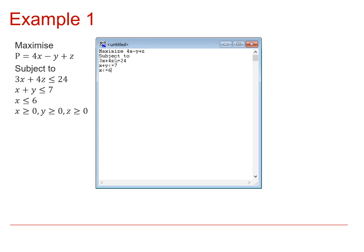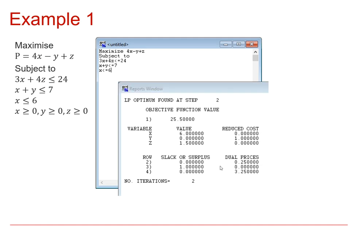And then we put subject to, and then we type in those linear constraints. And once you've done that, and you've run the program, it will give you this output.